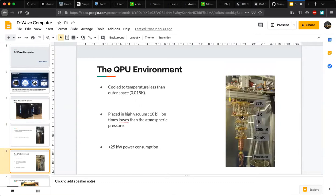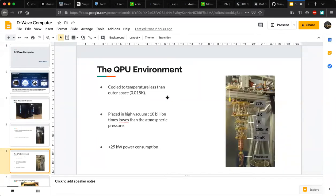Inside the cryogenic arm, the temperature keeps decreasing from the top to the bottom. Starting at 77 Kelvin, it reduces to 4 Kelvin, then 1 Kelvin, and at the bottom the quantum processing unit is at a temperature of 0.015 Kelvin — much colder than interstellar space. We need this temperature so the qubits don't excite or interact with each other and remain in a stable state.